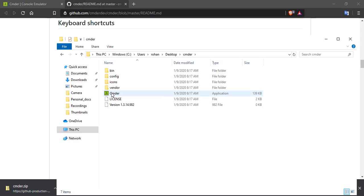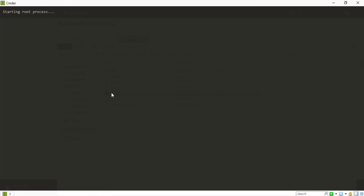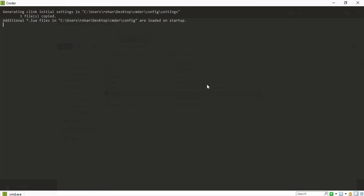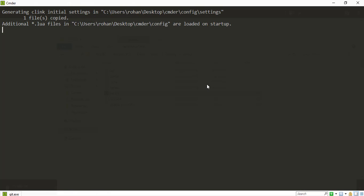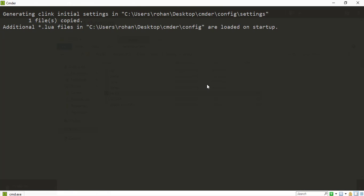There you go. Let's run the application. Yes. And we have the Commander loaded.